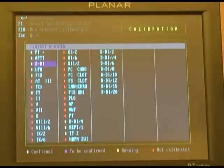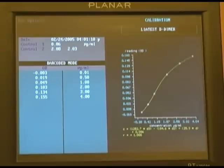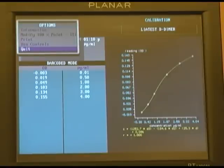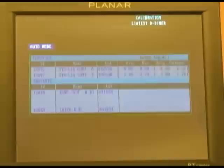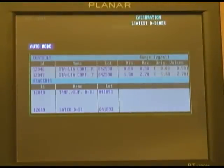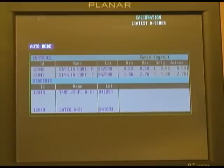If you highlight a calibration and press enter, the calibration type, the control values, the date run, and the individual test point information will be displayed. If you press escape, you can rerun the control, print the control, and select information to determine what lot number and products were used to run and verify the calibration.